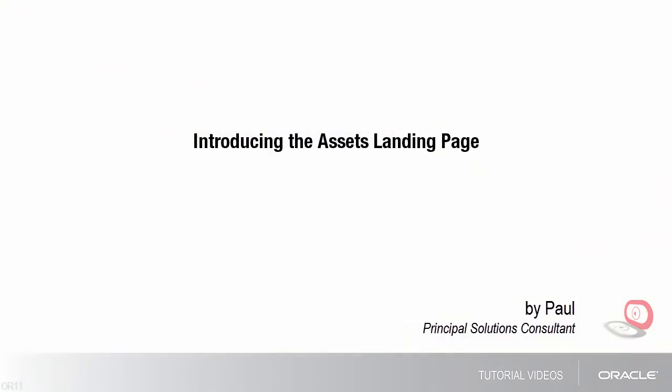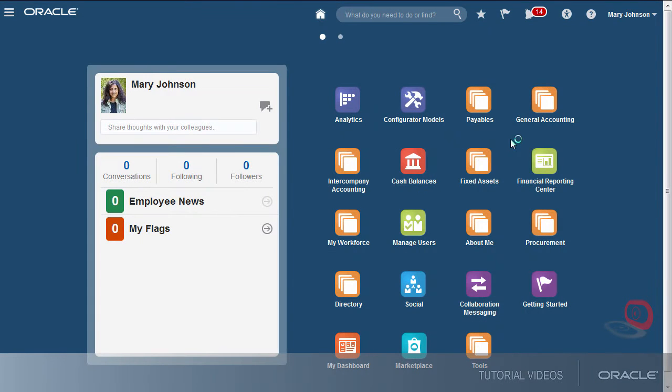Hello, my name is Paul. In this tutorial, I'll show you how to use the Assets Landing Page to manage your daily work. First, let's navigate to the Assets Landing Page.